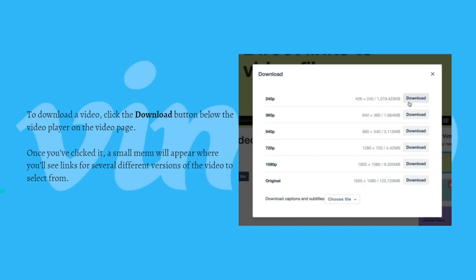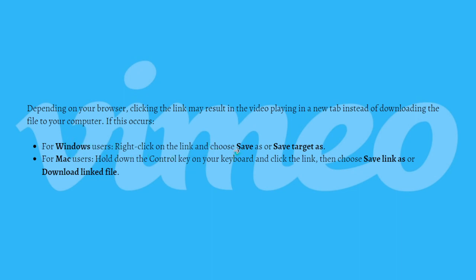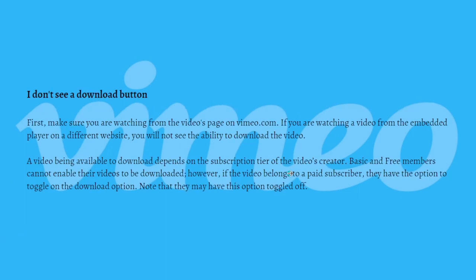Depending on your browser, clicking the link may result in the video playing in a new tab instead of downloading to your computer. If this occurs and you're using Windows, just right-click on the link and choose Save or Save Target As. If you're using a Mac, just hold down the Control key on your keyboard, then click the link and choose Save Link As or Download Link File.